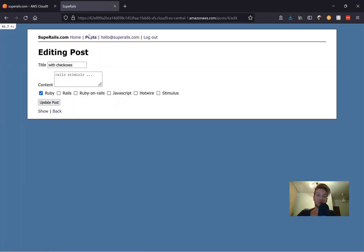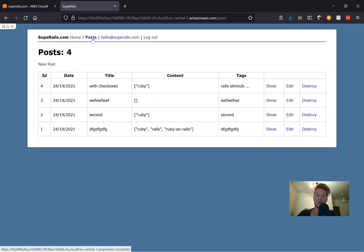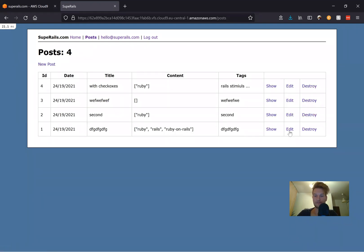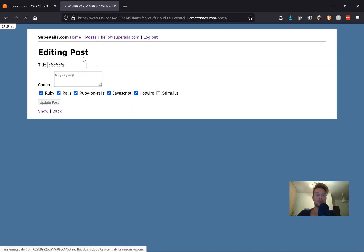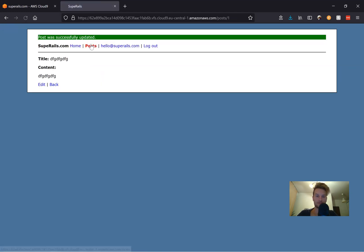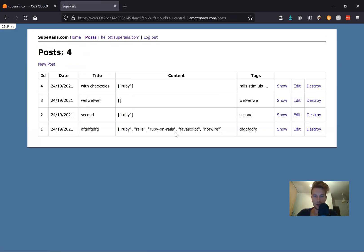So let's go to another post. I'm going to the post that we have three different tags in. So here we have three tags. It works. I will add Hotwire and JavaScript. Let's see if it gets updated and works. So you see, now we can actually have an array of checkboxes and it looks really cool.